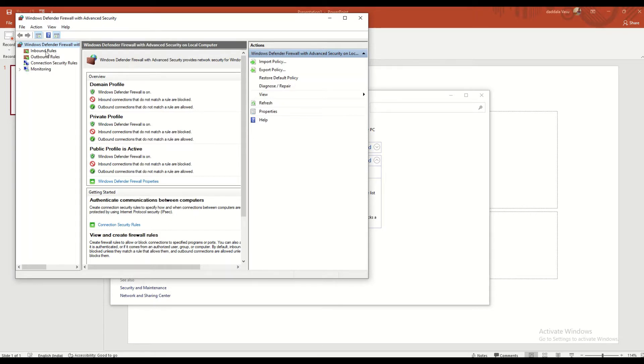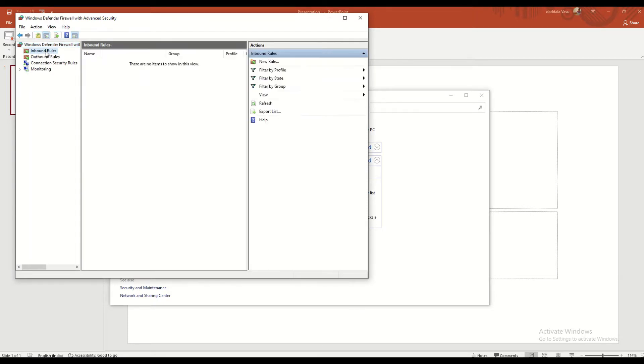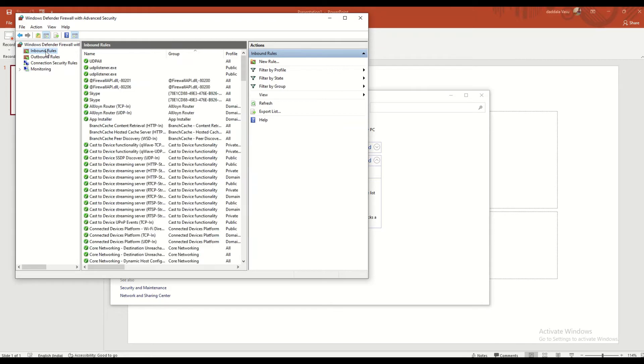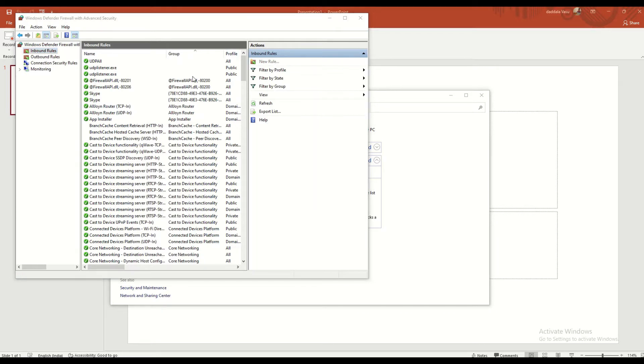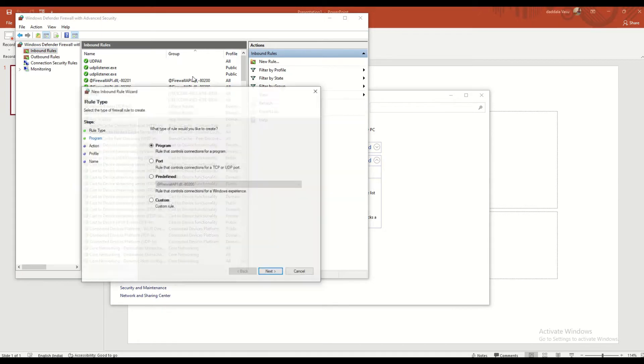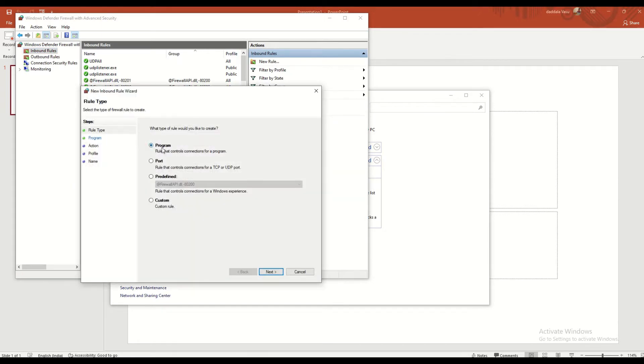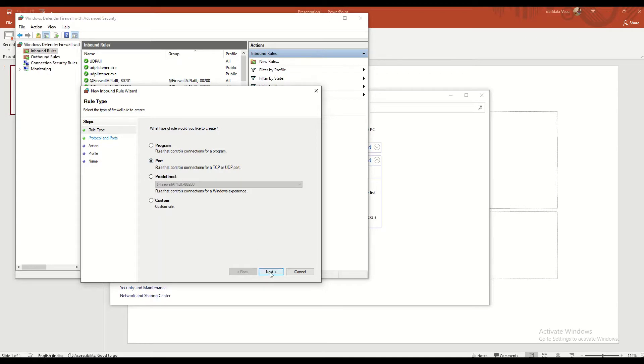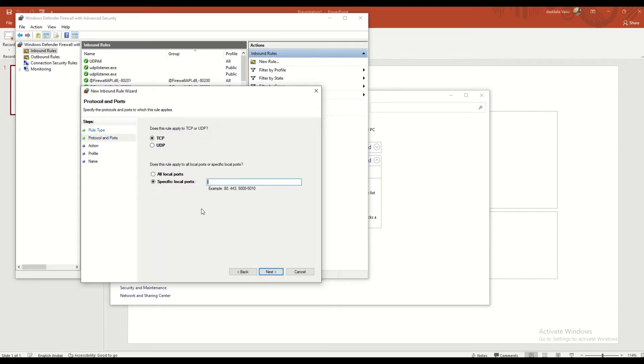In inbound rule, you have to create a new rule. Here you have to select port, TCP or UDP. We have this option, you need to select it and go to next.